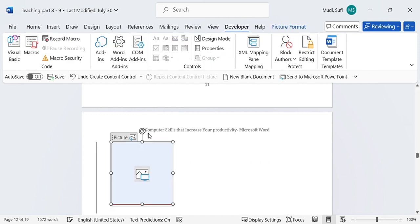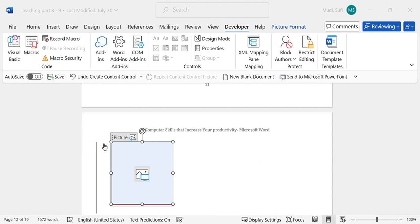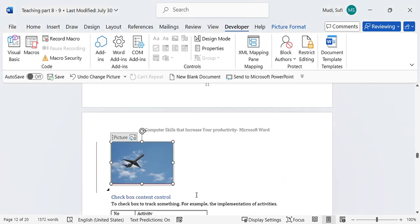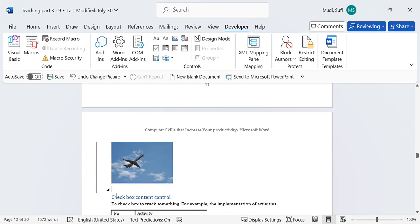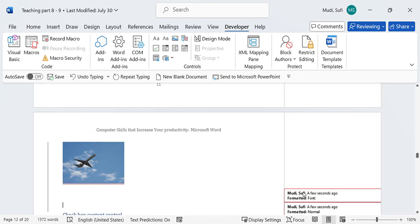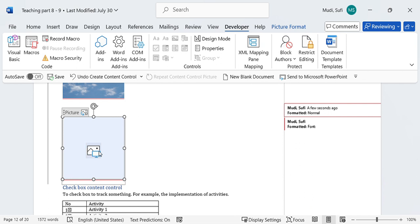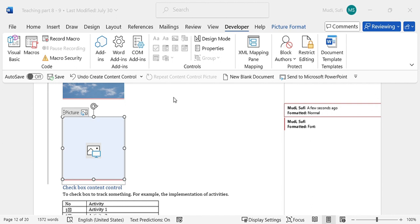Let me again select from online pictures and then I have selected that one. Let me again select from other option which is from icons. Let me select an icon for health, for example.